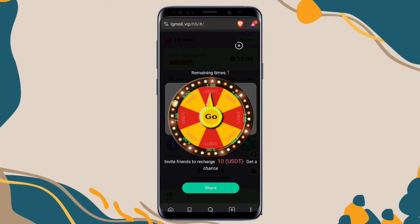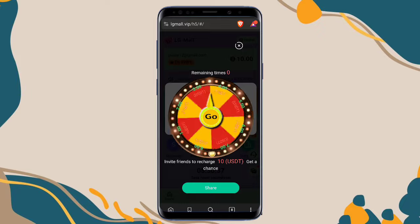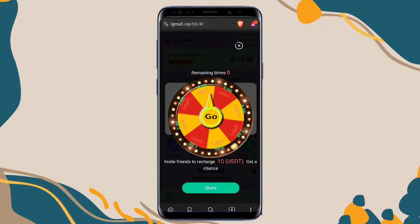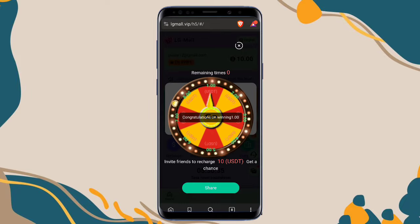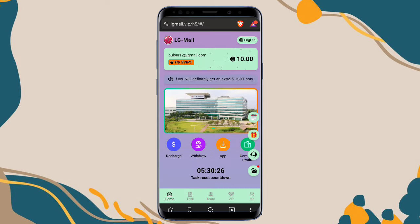This is a wheel spin option where you can get a chance to win up to 7 or 8 USDT. Click the go button and check your luck. My luck wasn't great — I only won 1 USDT. This works when you recommend your friends; more recommendations give you more chances to spin the wheel.